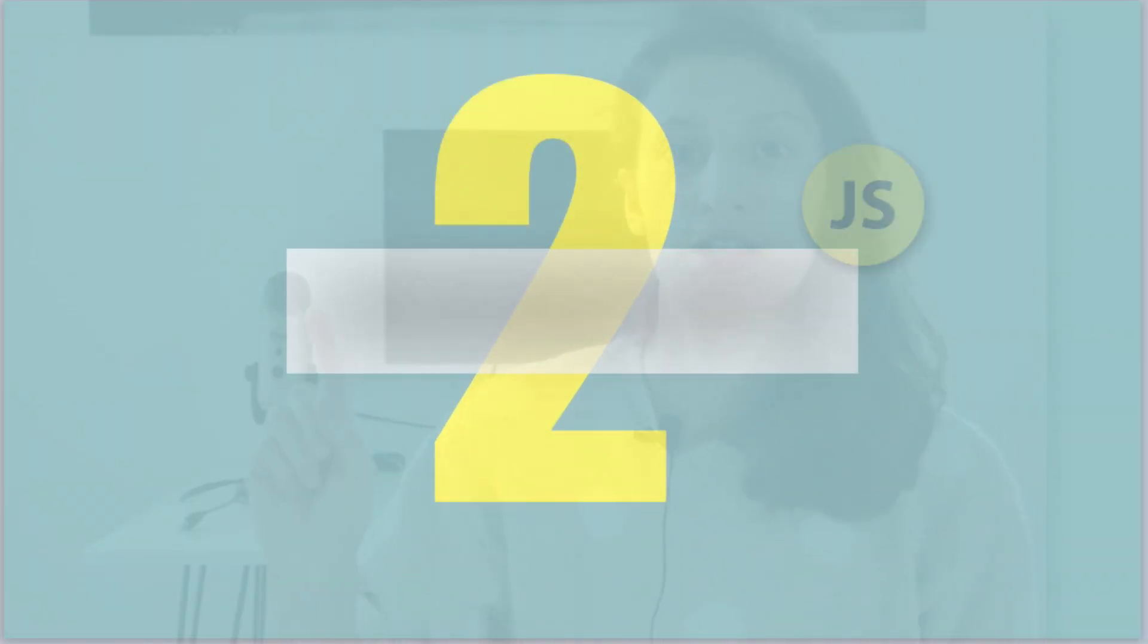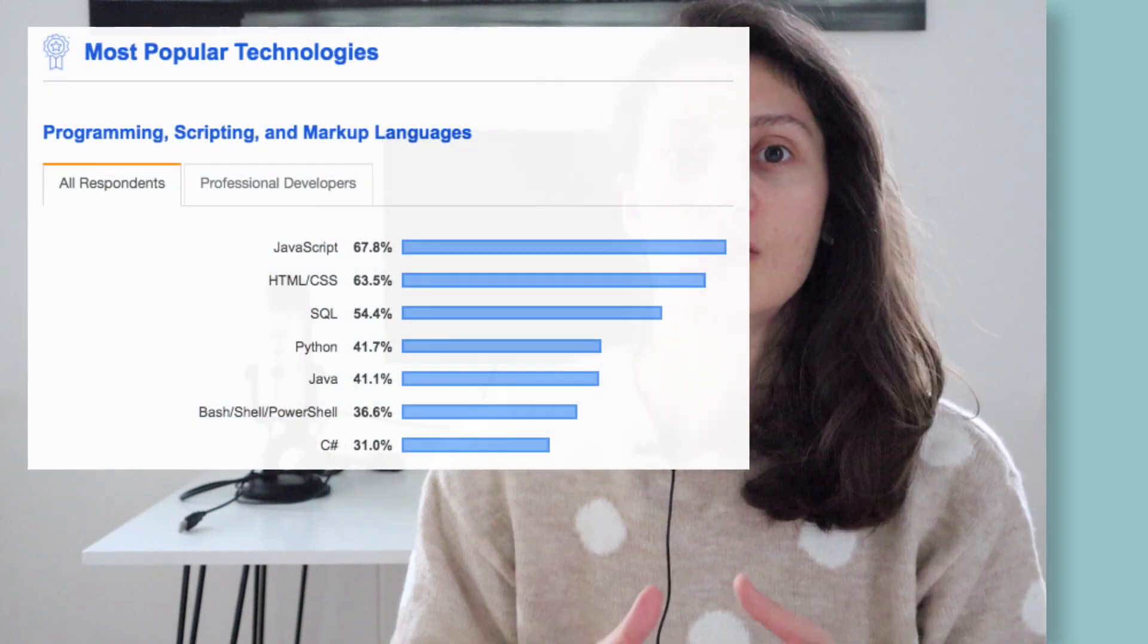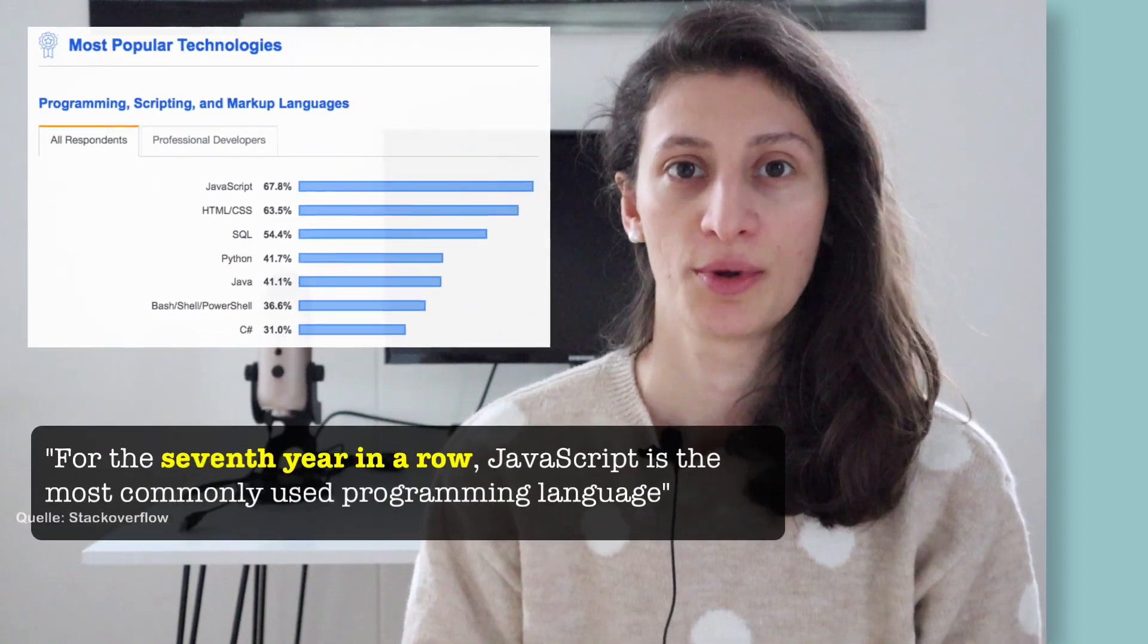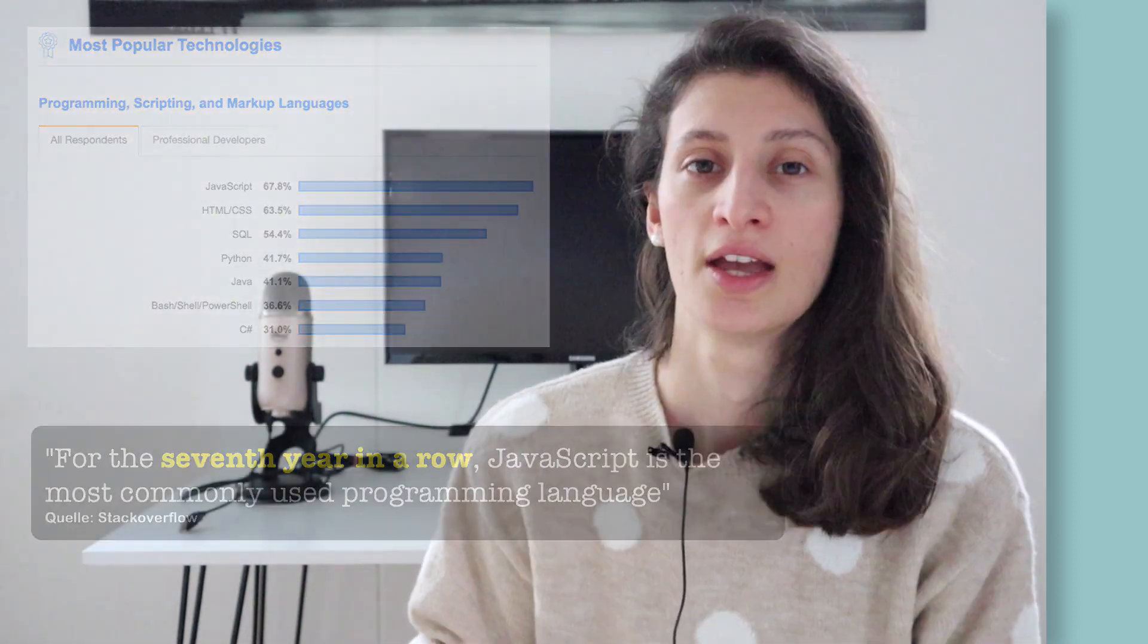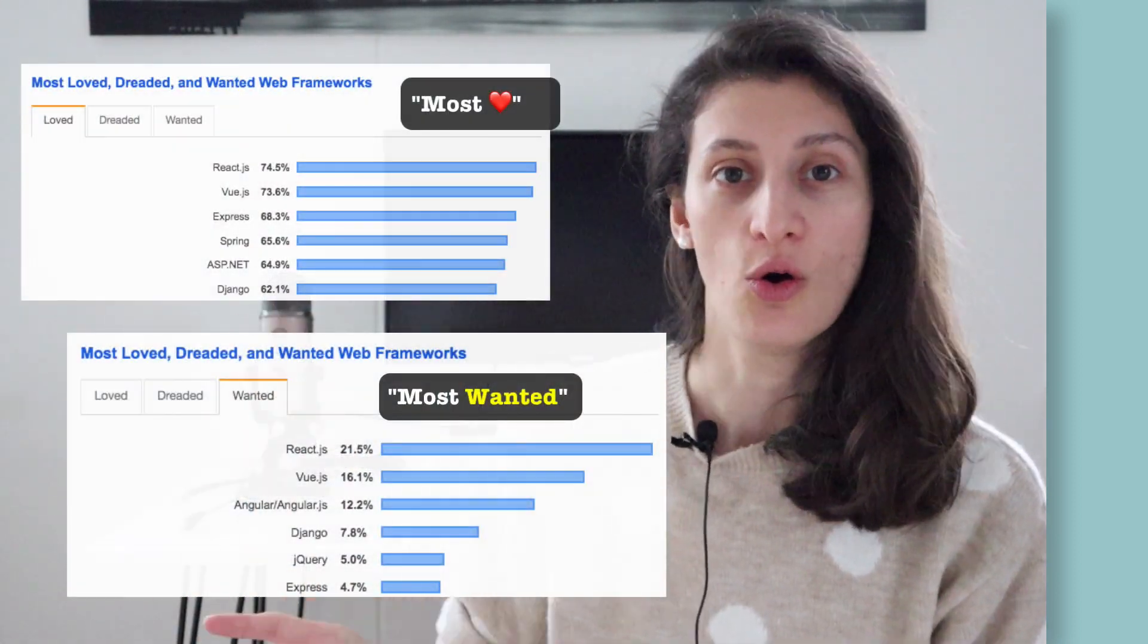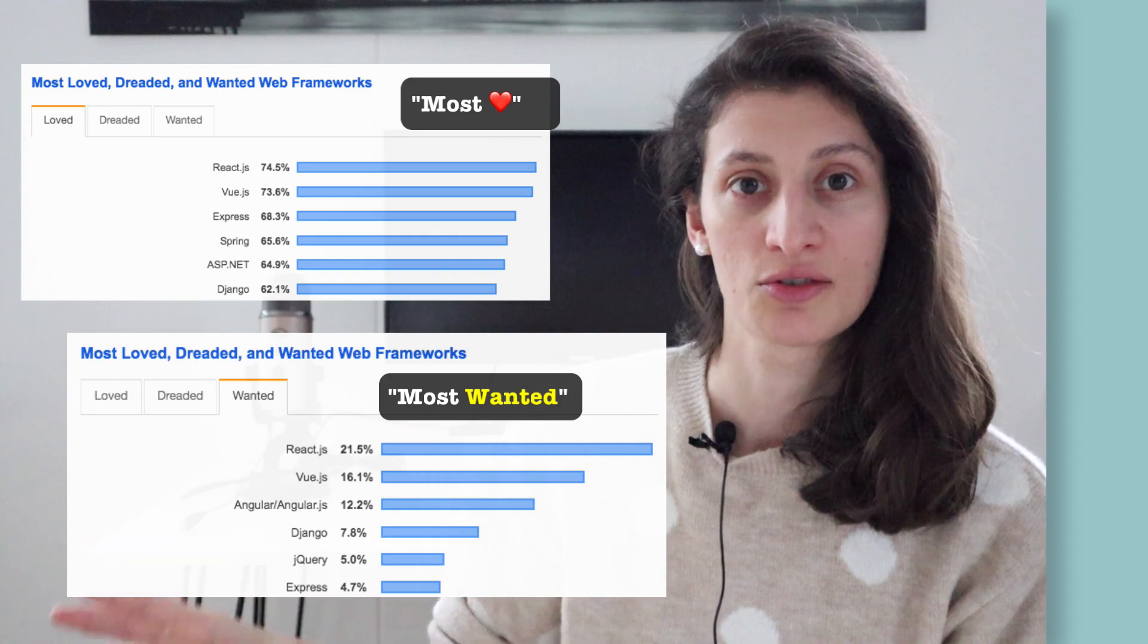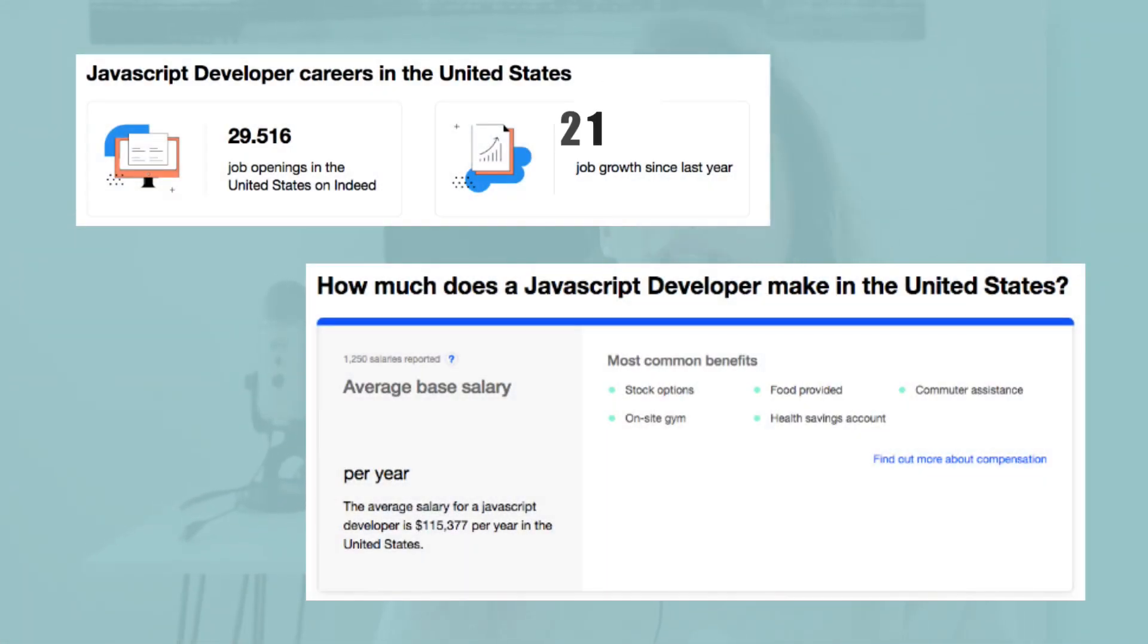Number two is JavaScript. According to Stack Overflow survey, JavaScript has been the most popular programming language for the seventh year in a row. In these surveys, all top three in the ranking are JavaScript frameworks. As for the job opportunities, there has been a 122% increase in the number of JavaScript job openings in the last year.